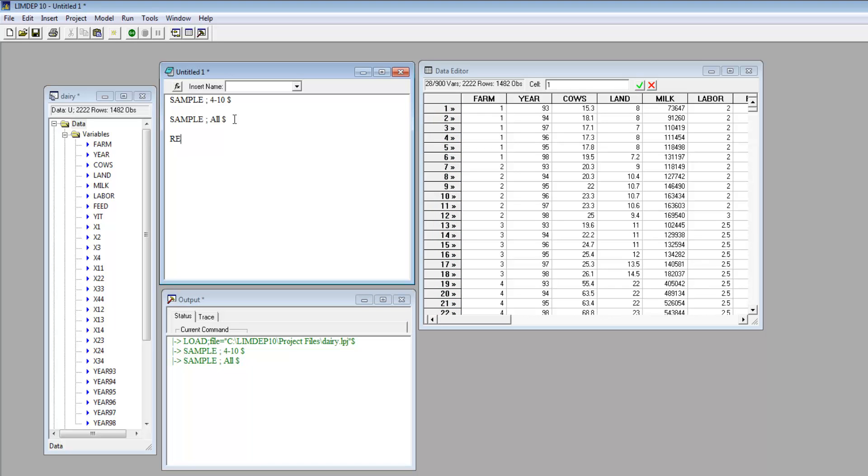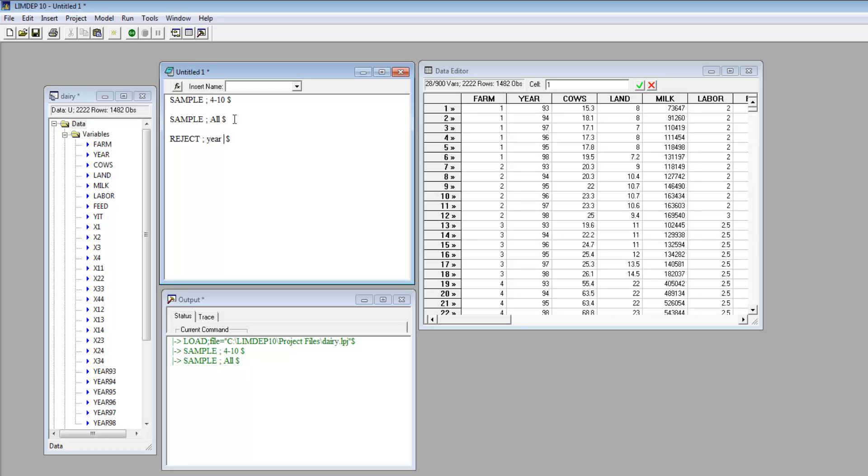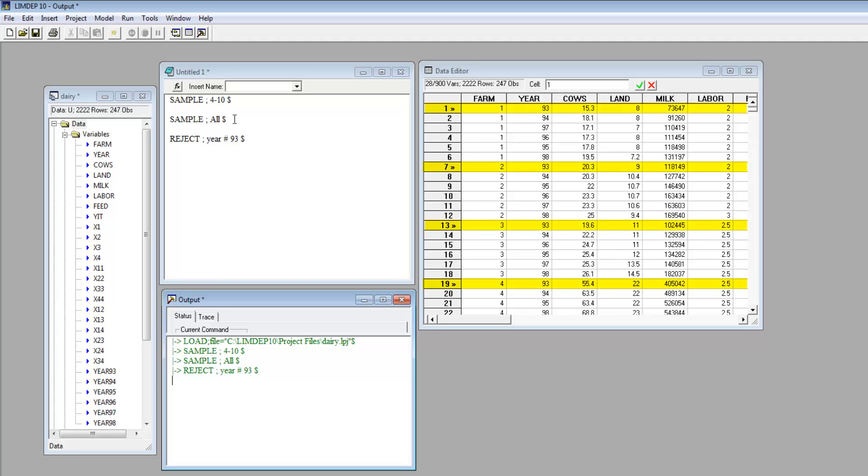The reject command removes observations based on the condition you specify. The format is reject condition. For example, there are six years of data in our dairy data, 1993 to 1998. If we wanted to use only the 1993 data, we might use reject year does not equal 93. You can see that all the years except 1993 are now removed from the sample.